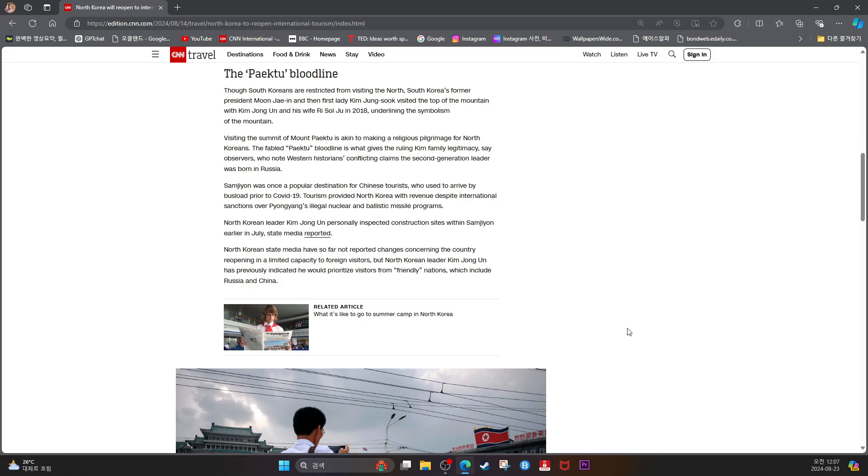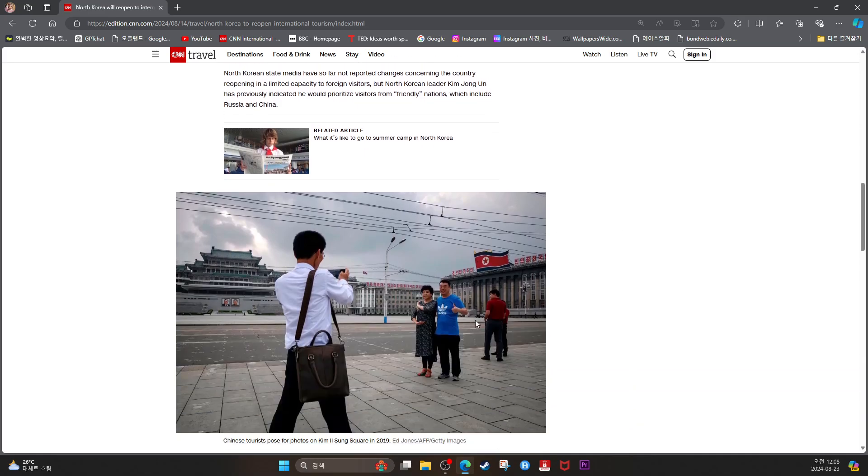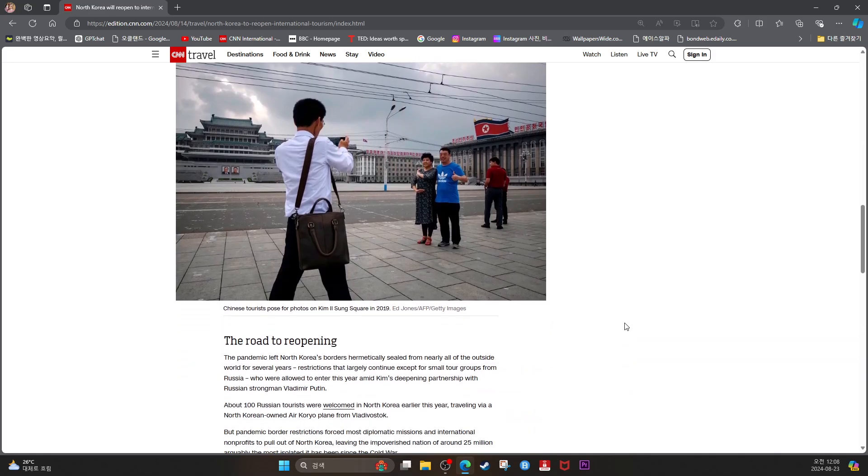North Korean leader Kim Jong-un personally inspected construction sites within Samjiyon earlier in July, state media reported. North Korean state media have so far not reported changes concerning the country reopening in a limited capacity to foreign visitors. But Kim Jong-un has previously indicated that he would prioritize visitors from friendly nations, which include Russia and China. Chinese tourists paused for photos on Kim Il-sung Square in 2019.